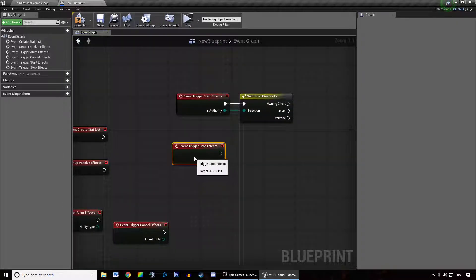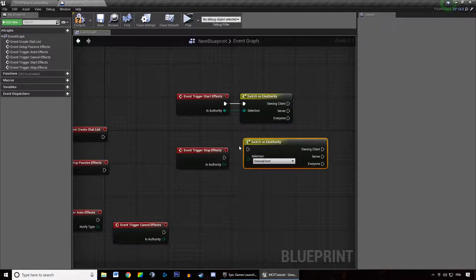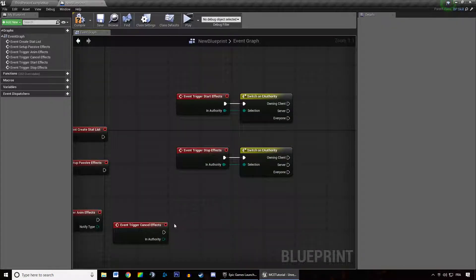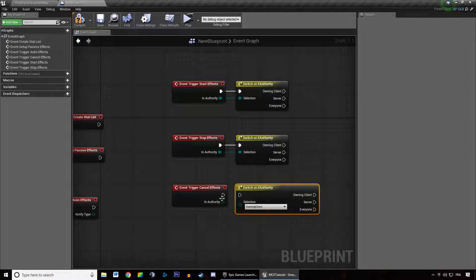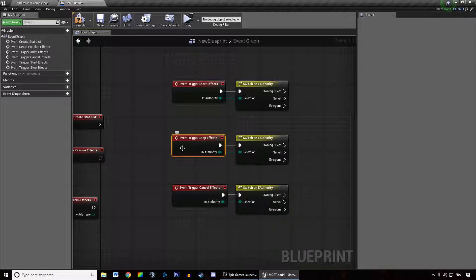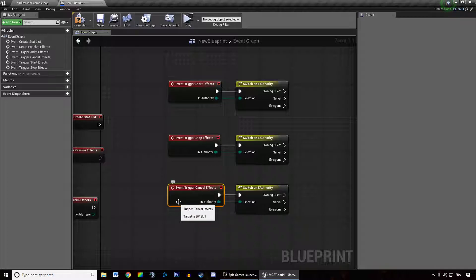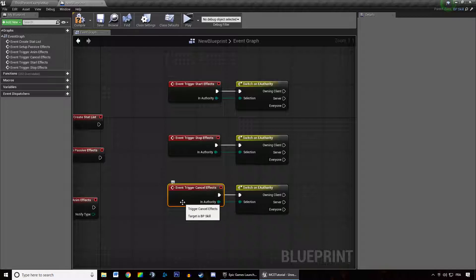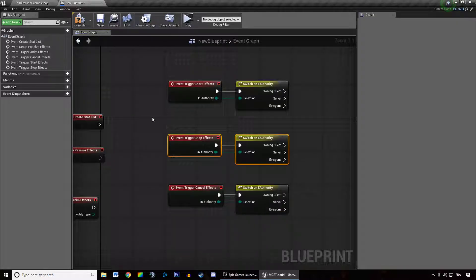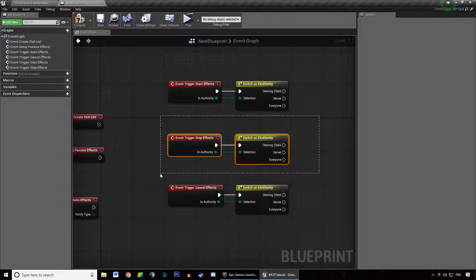When the skill stops, it's going to call that stop event, which has the same kind of logic. And when the skill gets cancelled, we also have the possibility to handle that. What's the difference between stop and cancel? The difference is that maybe you got cancelled because your character got stunned or crowd-controlled in some way, or maybe you pressed a key and it cancelled your skill — and you may want to do different things for cancel versus stop. Stopping automatically triggers when the skill ends normally.